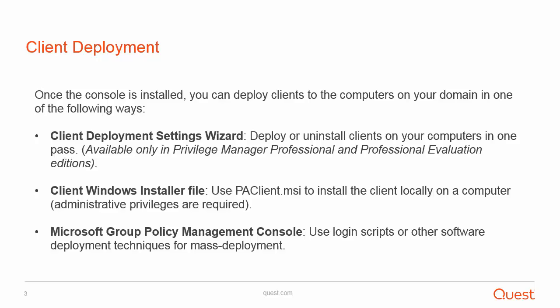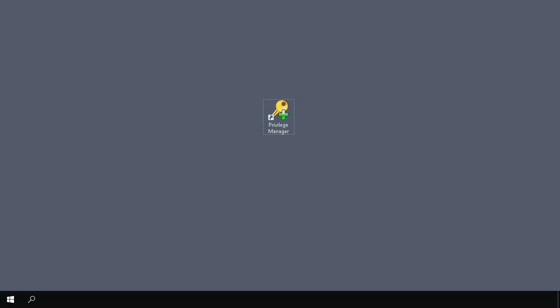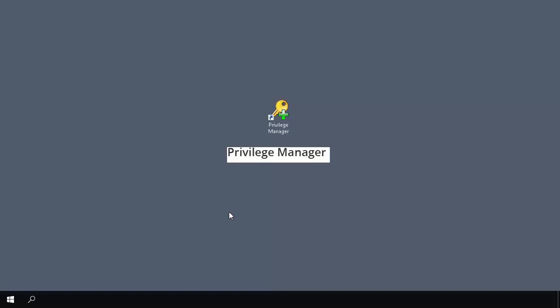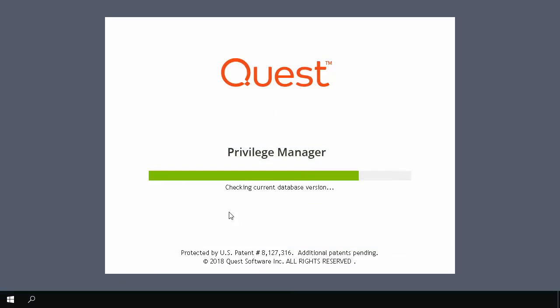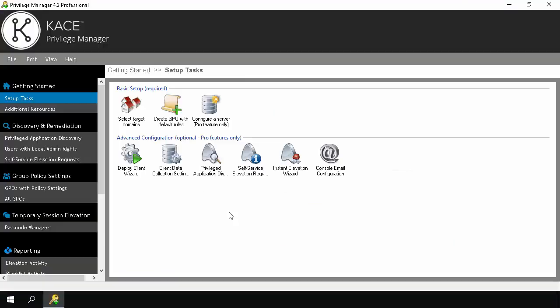At this point, we will continue to the demo. In my first demonstration, I will go over the simplest installation of the client using the Client Deployment Settings Wizard. So first we'll launch the Privilege Manager Console. Under the Getting Started section, Set Up Tasks, click on Deploy Client Wizard.